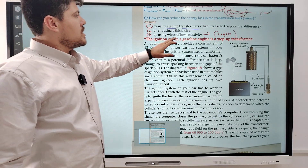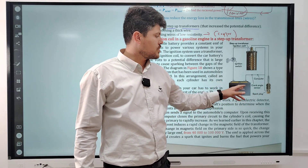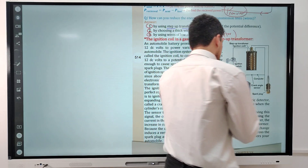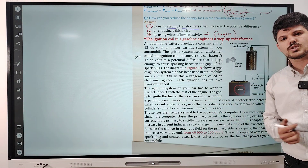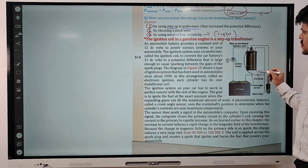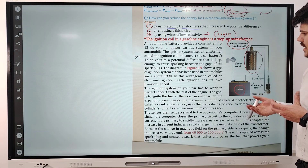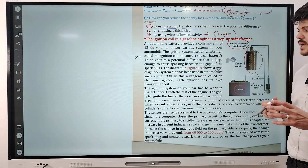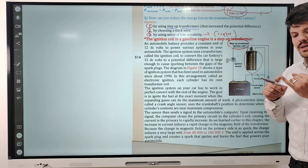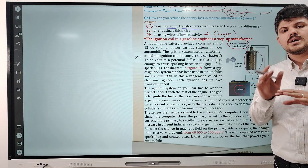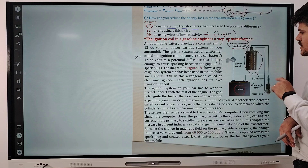The ignition coil in the gasoline engine is a type of transformer. In a car, the battery is DC current — its magnitude and direction do not change. But a transformer can only work with AC current or DC pulsating current; it can never work with DC battery current.